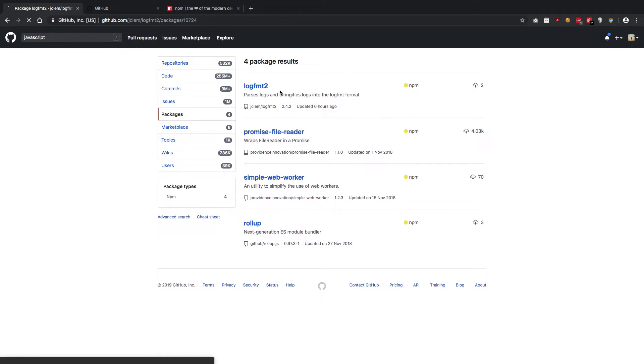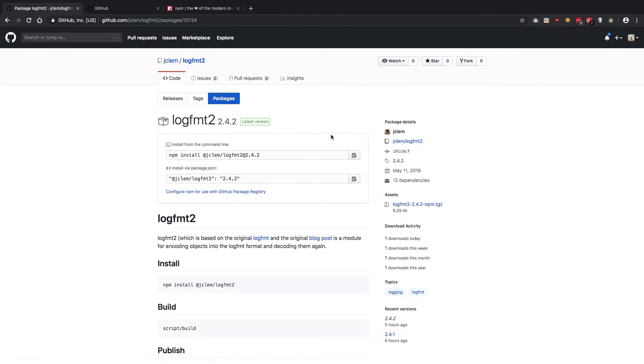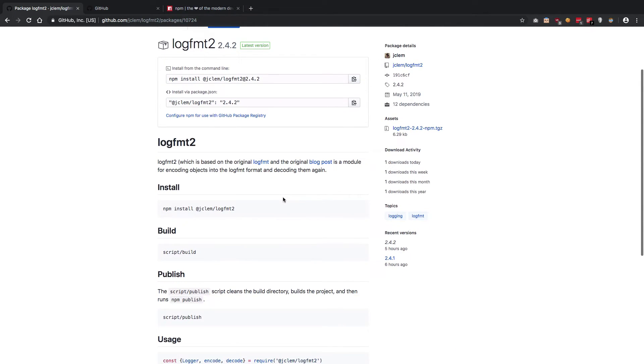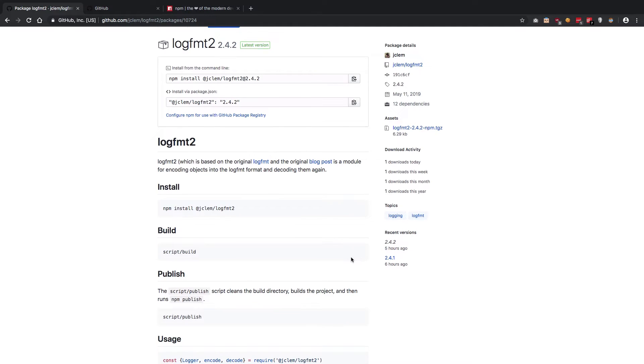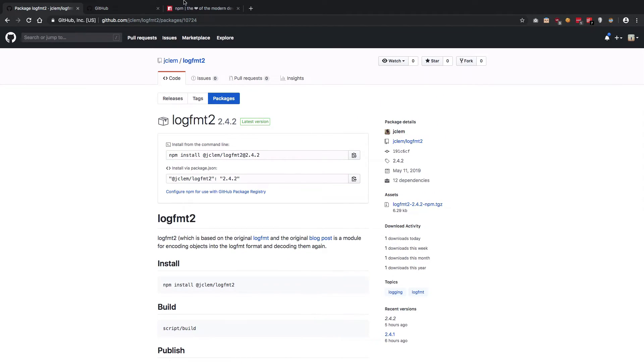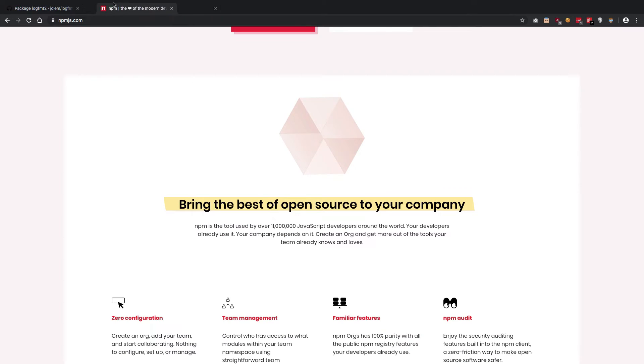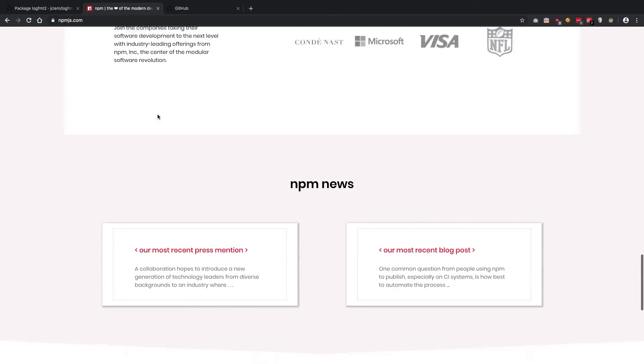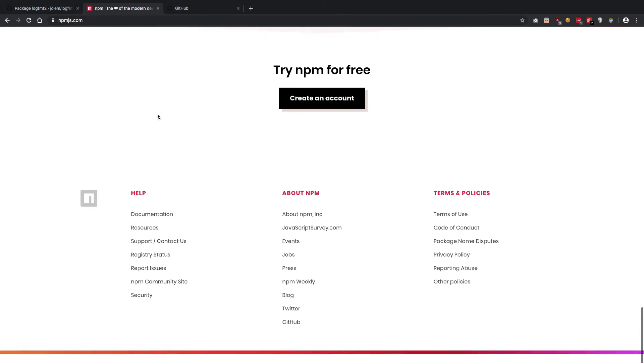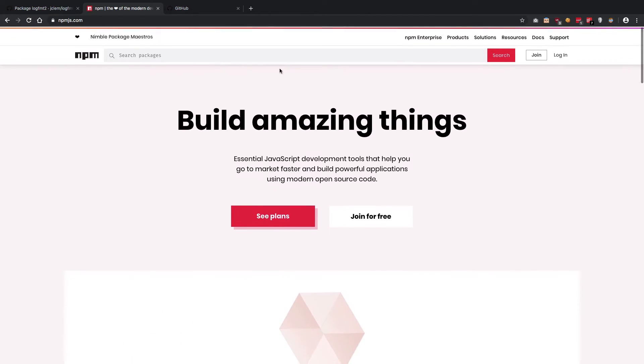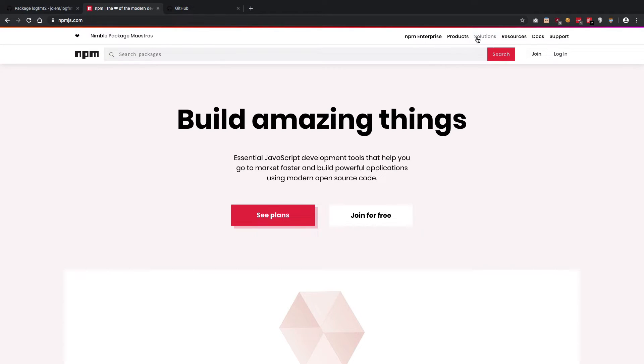If I go to this logfmt2, which I'm not sure this guy created, he might have got access to the private beta. You can see that its recent version is five hours ago. It's pretty much similar to what you would expect on npm js site.